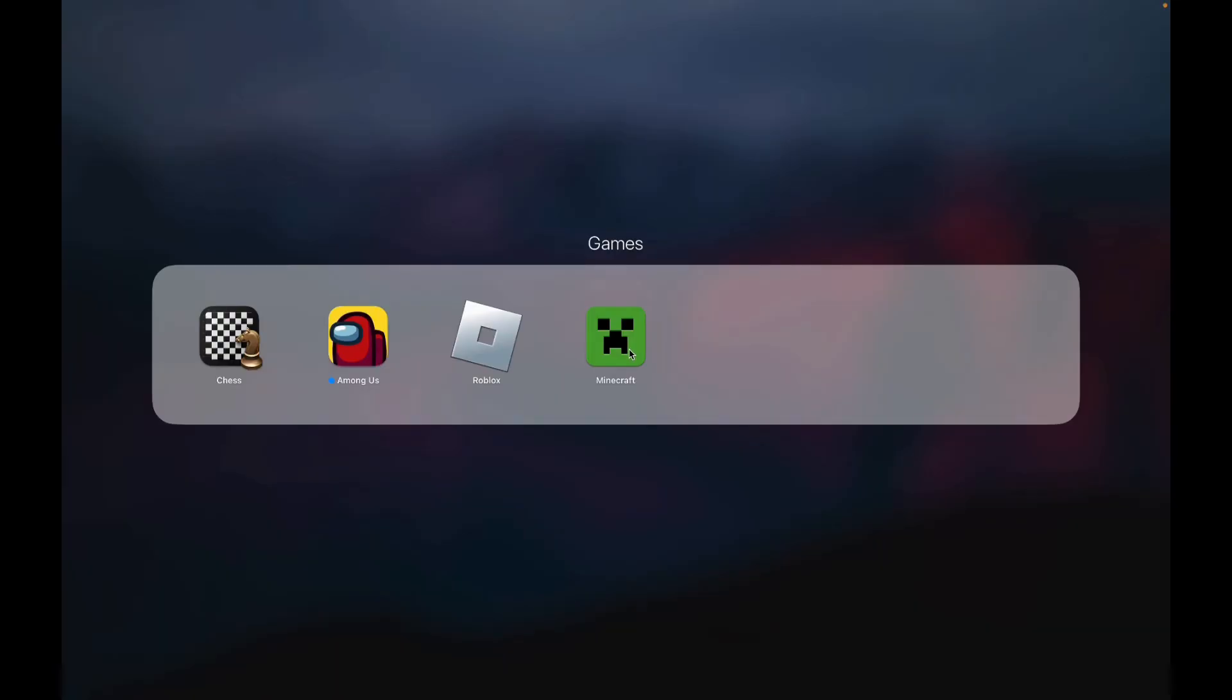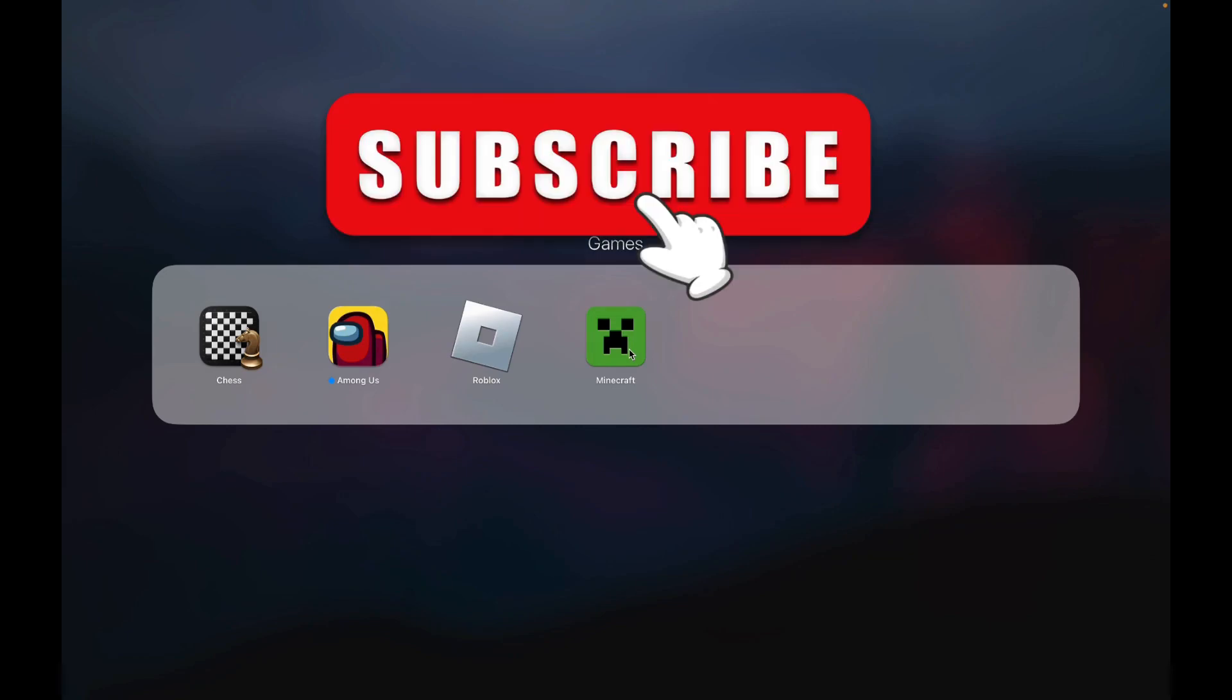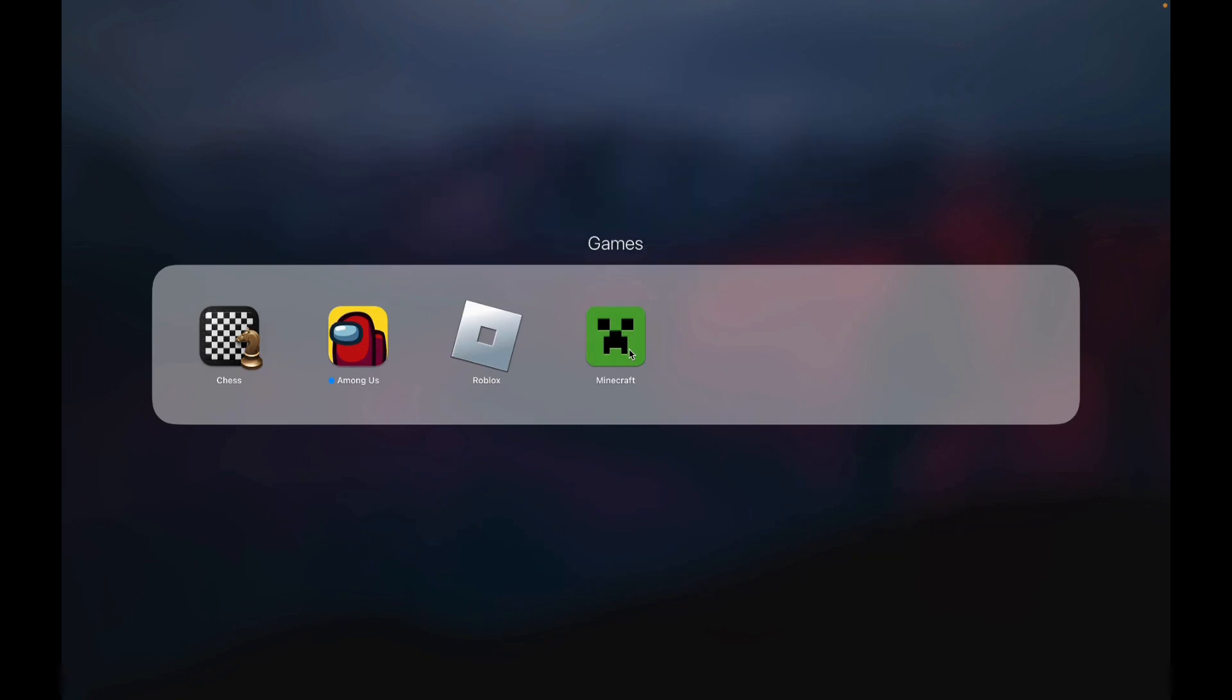Thank you for watching this video. I hope this video was helpful to you. Please like, share, and subscribe to our channel, and don't forget to comment down below if you have any questions. Thank you.